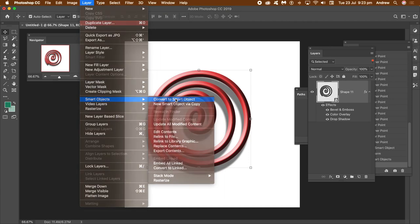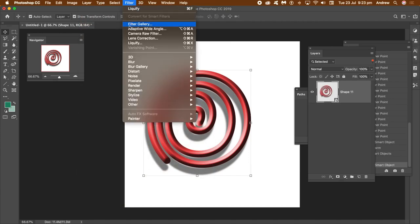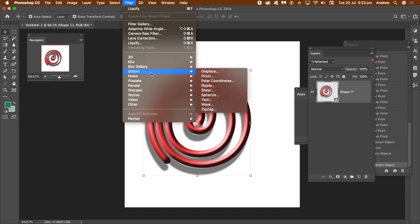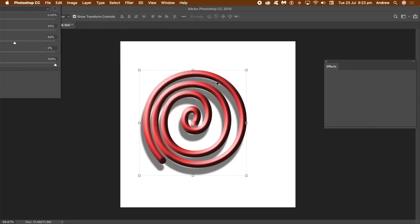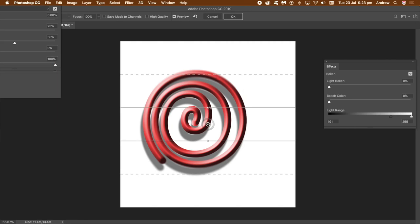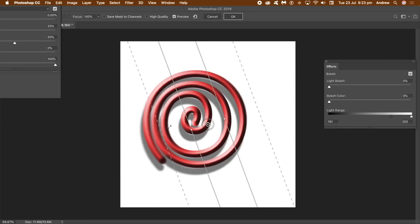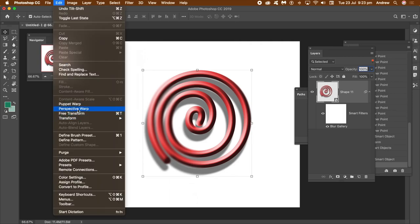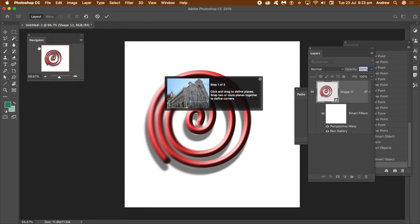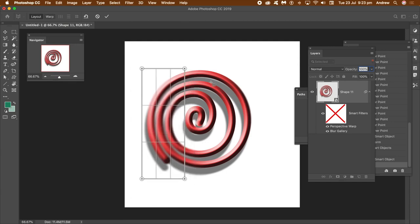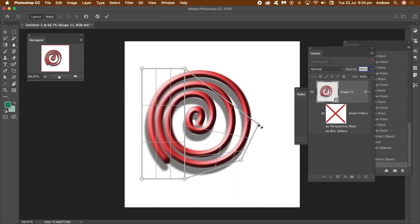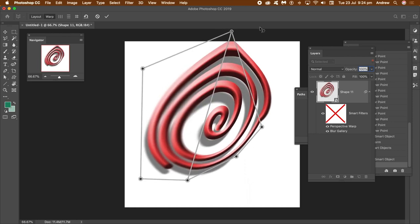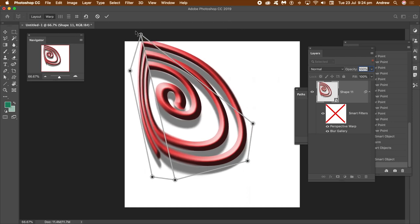Click OK and save that to your libraries. You can also go to Layer, Smart Objects, Convert to Smart Object so the whole thing — spiral and styles — is one smart object. Apply a blur, for example Filter, Blur Gallery, Tilt-Shift, to create slight blurring at the edges instead of a sharp uniform spiral, then click OK. You can also apply transformations like Perspective Warp — create a grid using the layouts, move it around, then switch to Warp mode to distort the design.